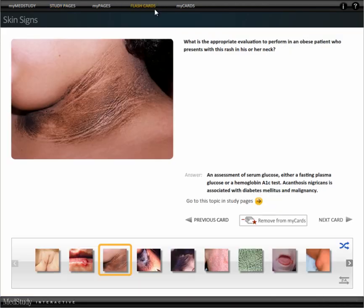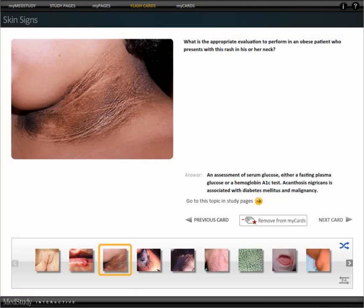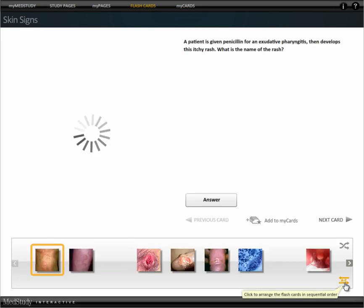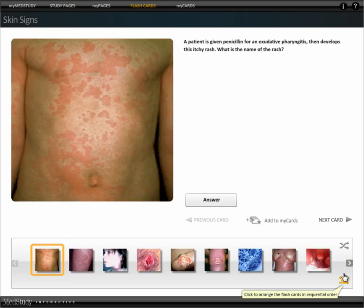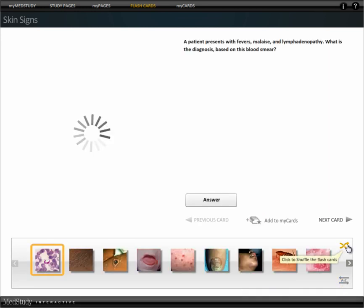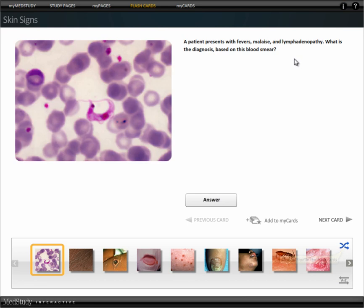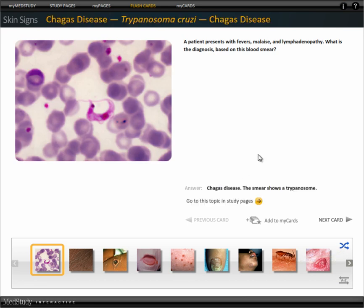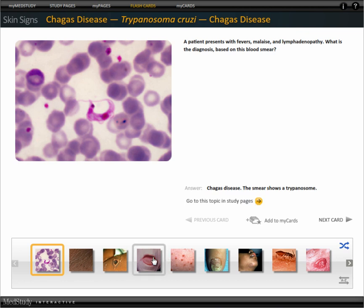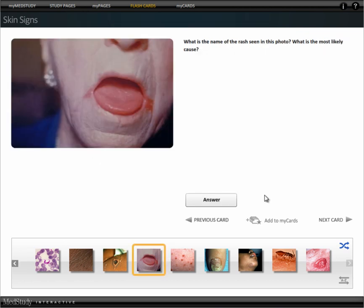We built a quiz that we call flashcards. You can sort these cards from A to Z, or you can scramble them all. You're asked a question, you give your answer, and from the answer you can actually go back to the study page topics. For cards that you want to review again and again, you can add them to a list called My Cards.